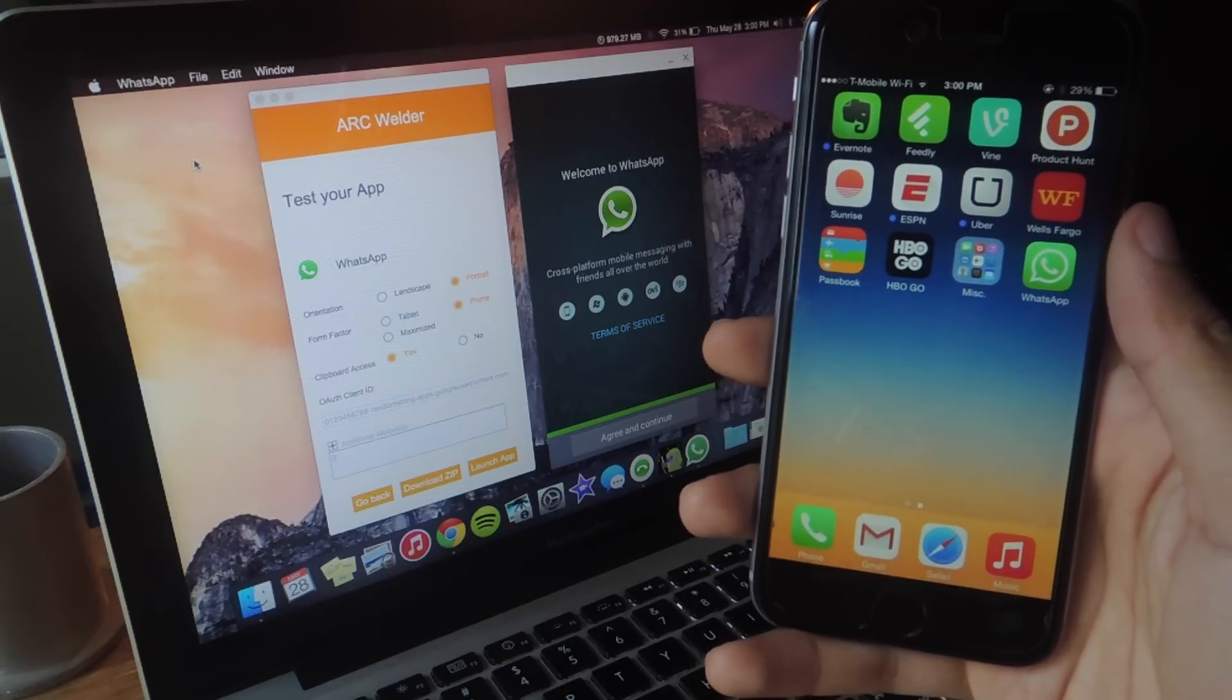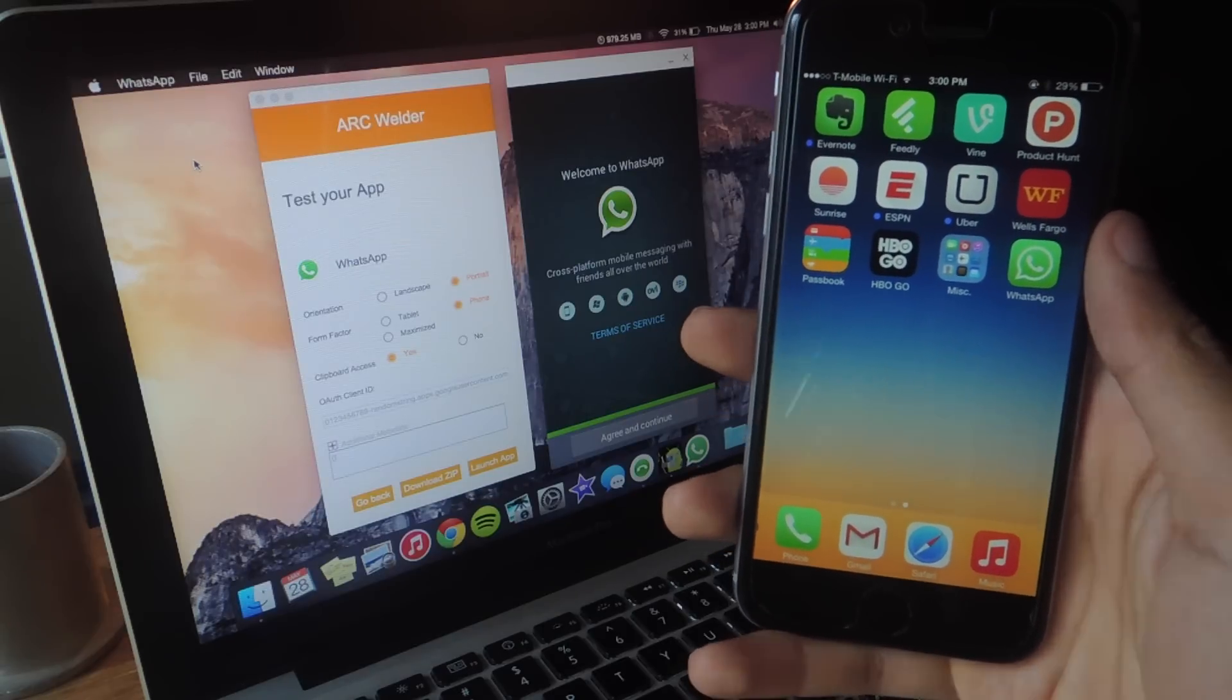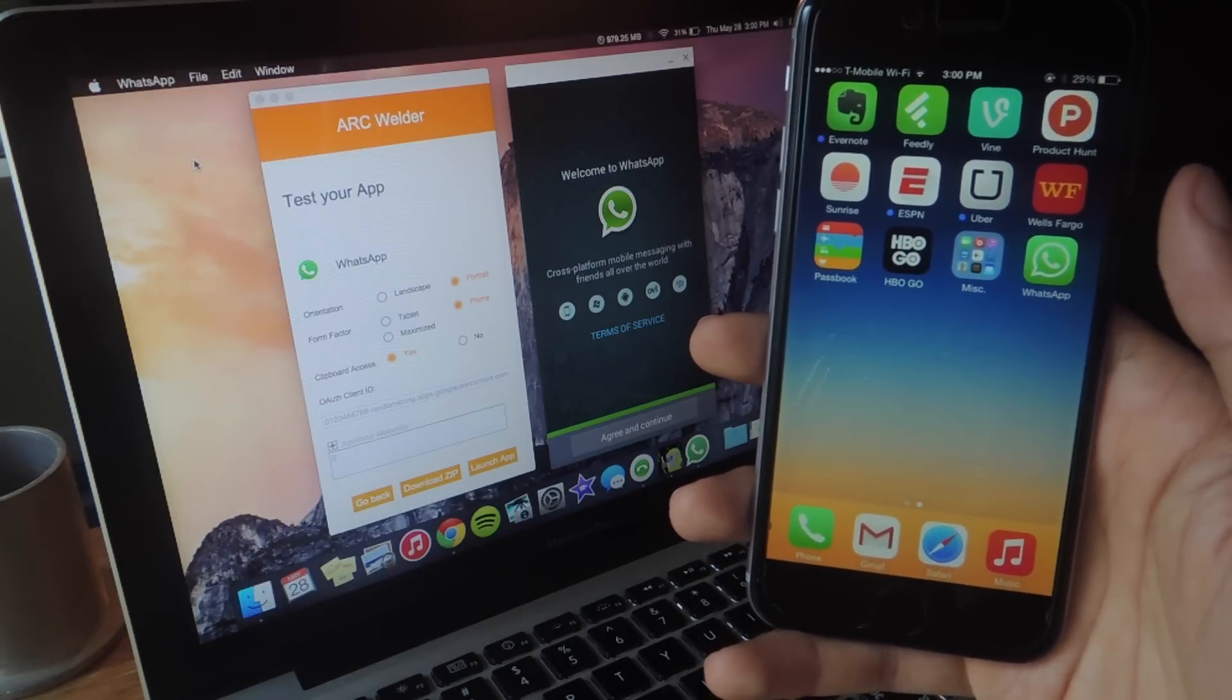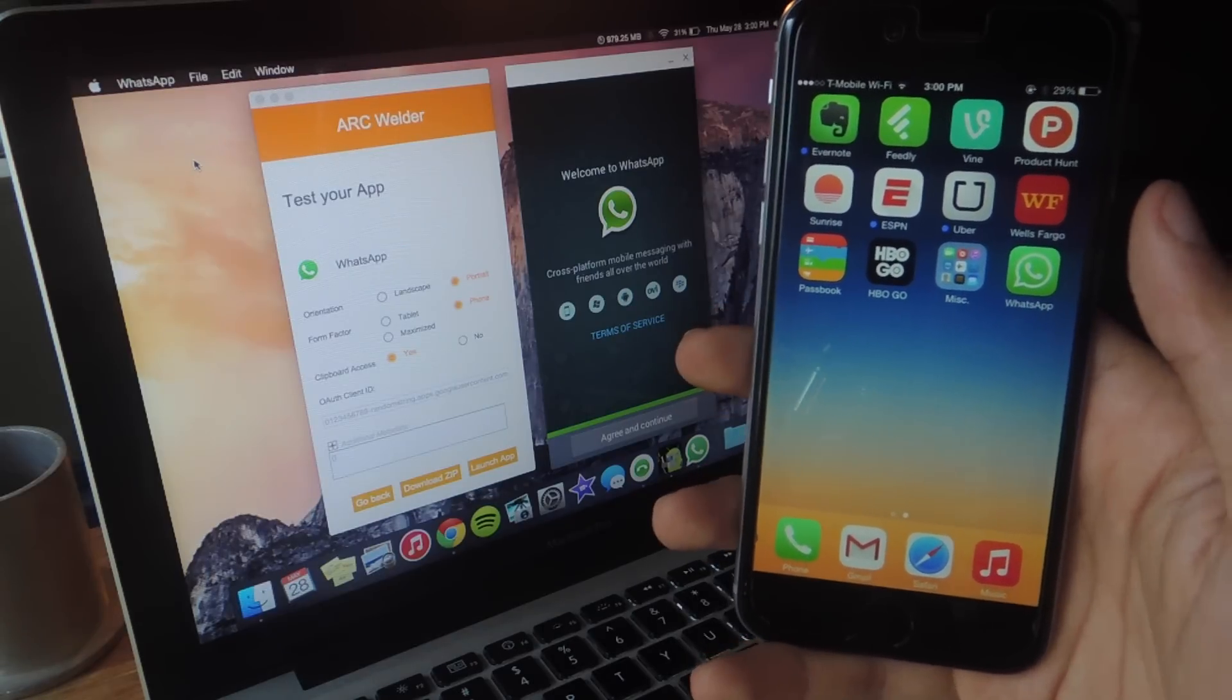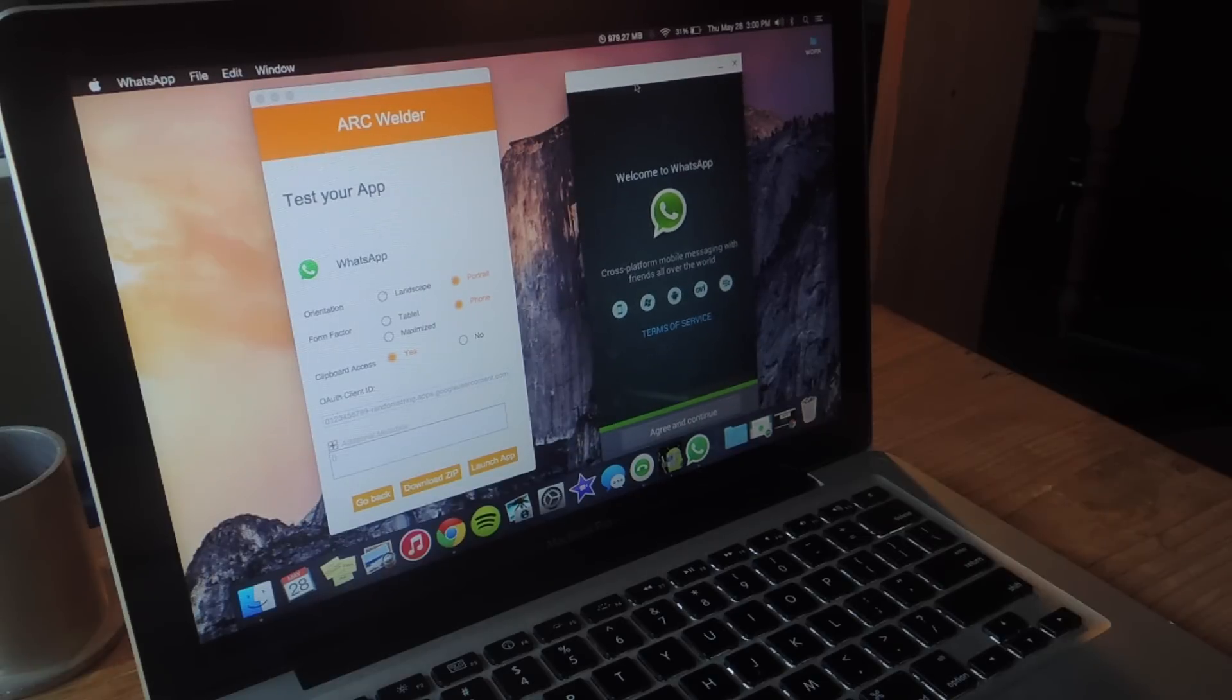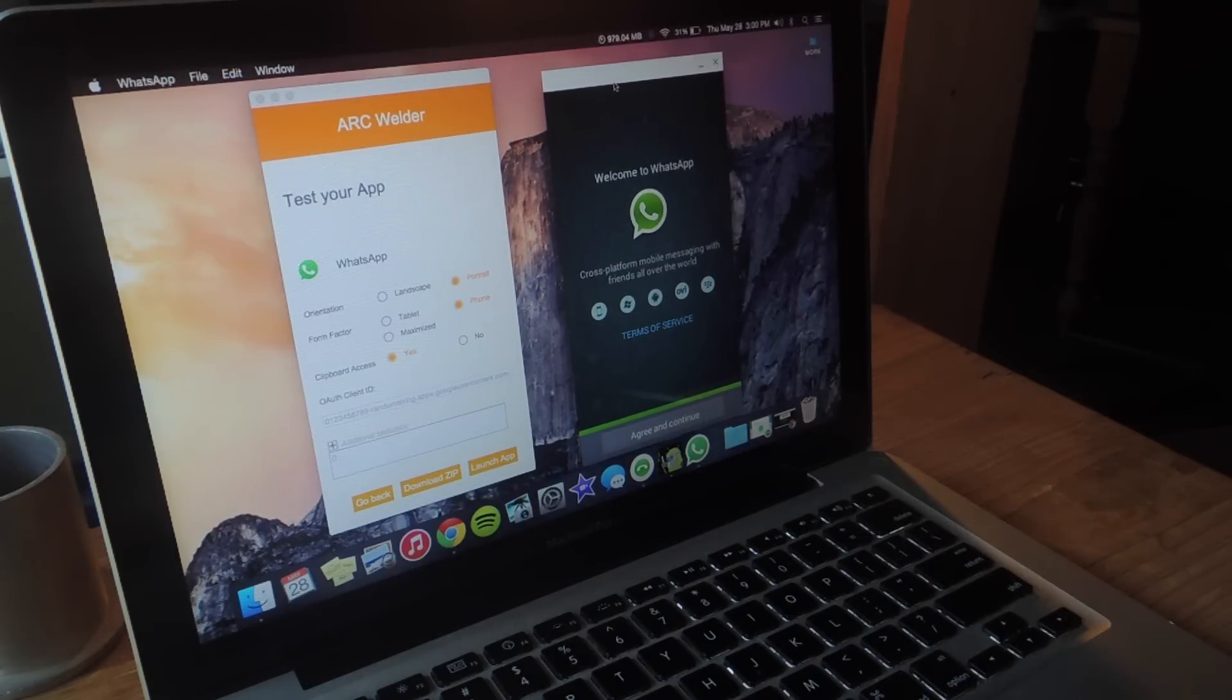So while I couldn't get it to work on my laptop, the way to do it is to run WhatsApp on Arc Welder. So here you can see WhatsApp running in this window and from there you sign in just like you would on your smartphone.